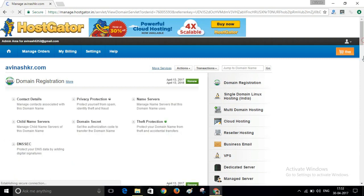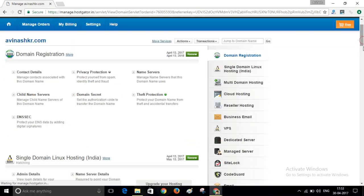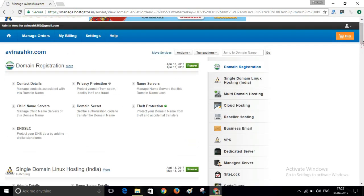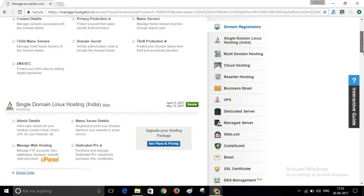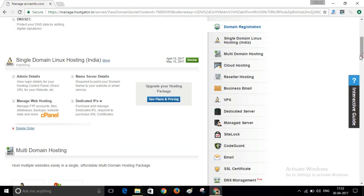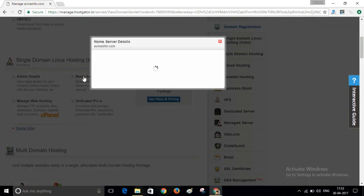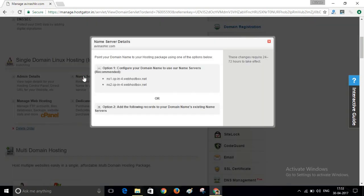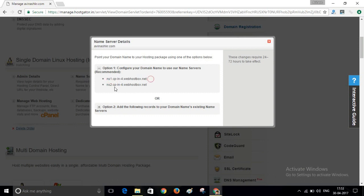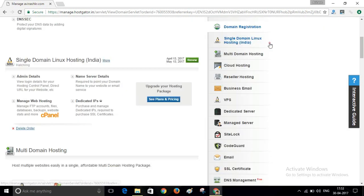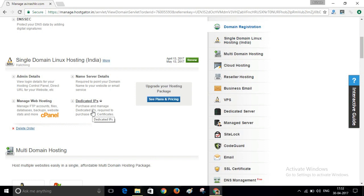In your hosting, you will find a name server details. Please copy these two name servers and paste these name servers in your domain's name server. Once you will save this name server in your domain name server, now click on this Manage Web Hosting.